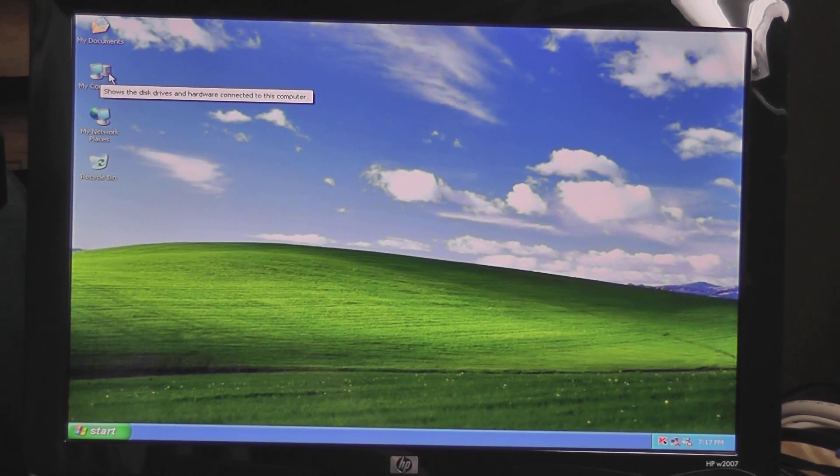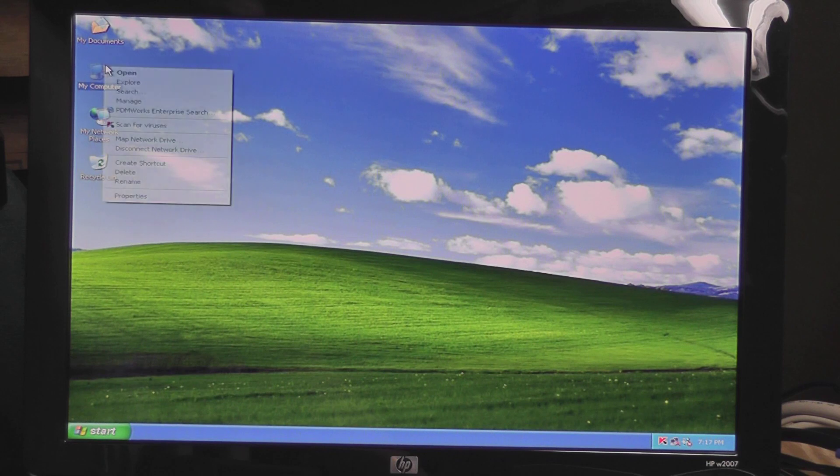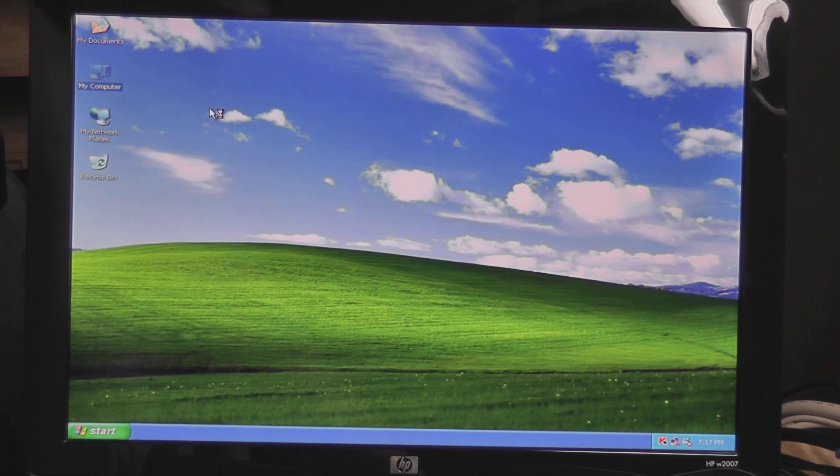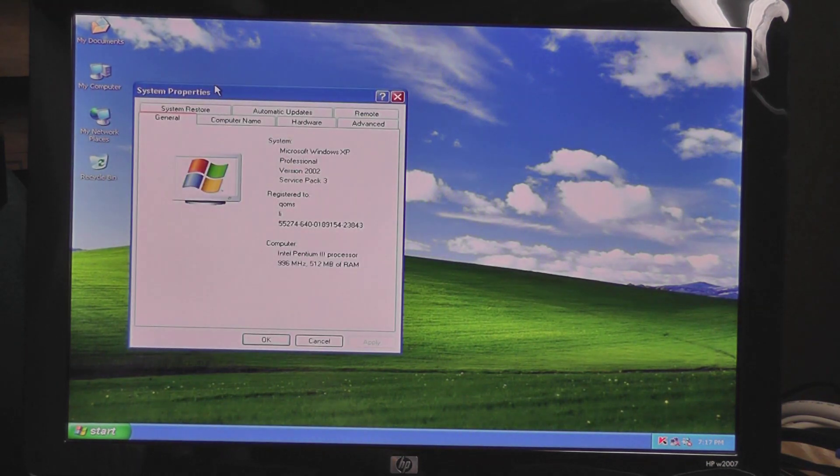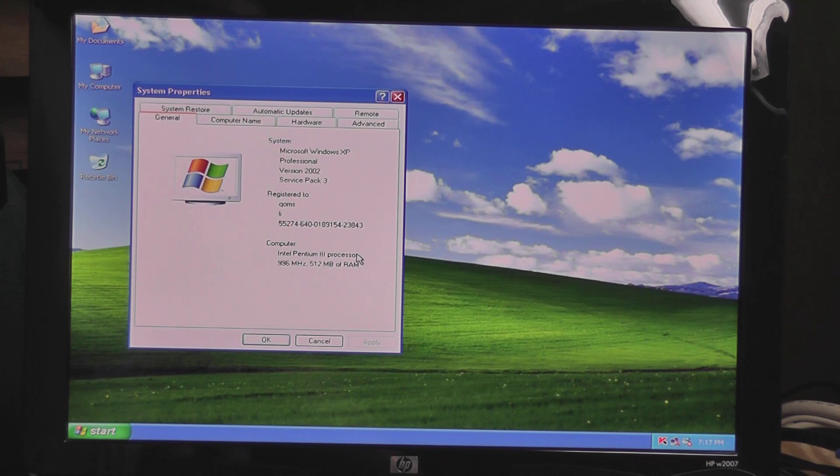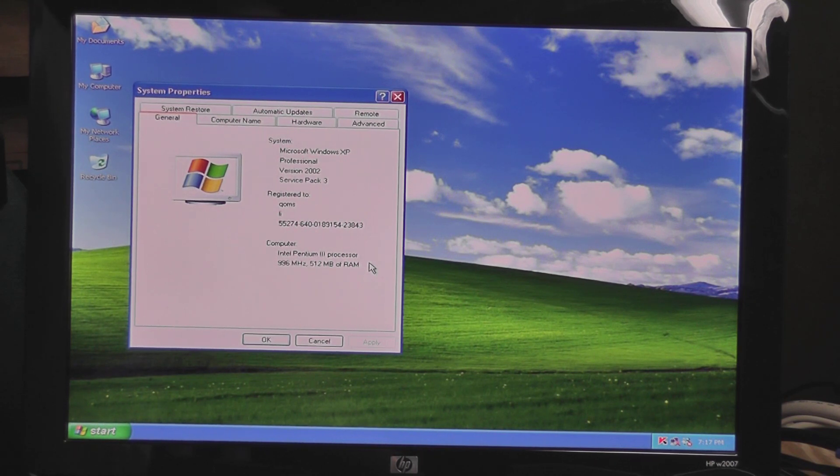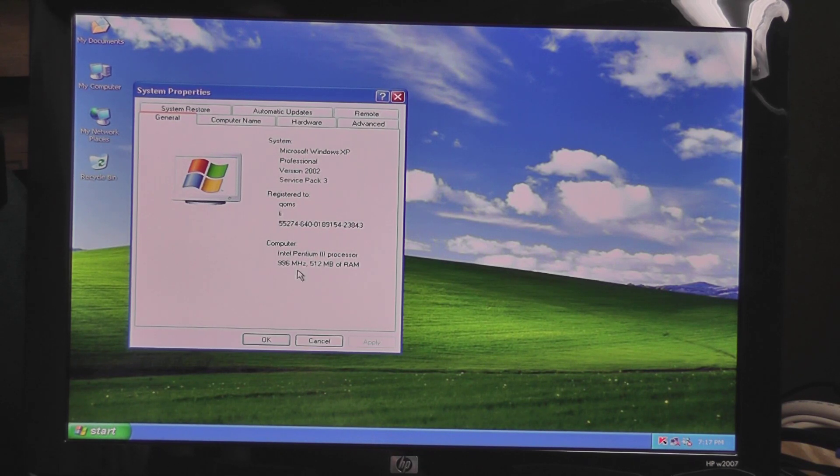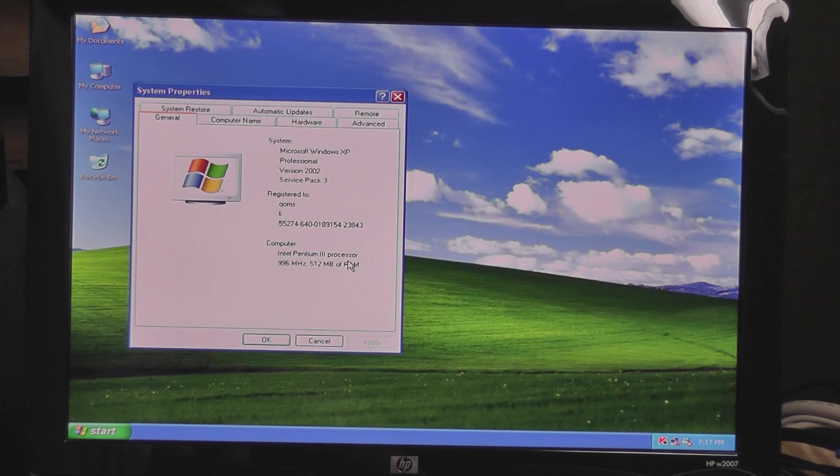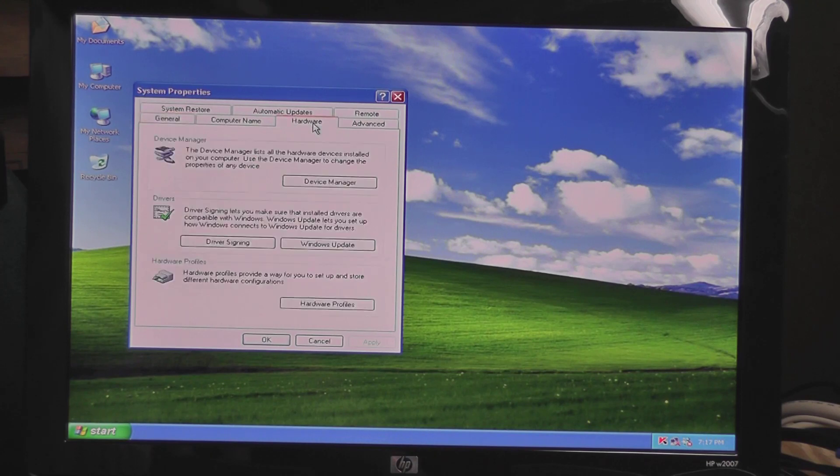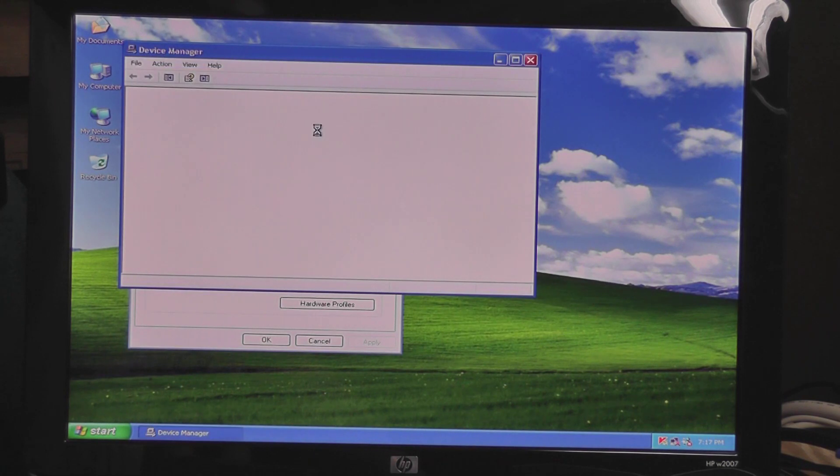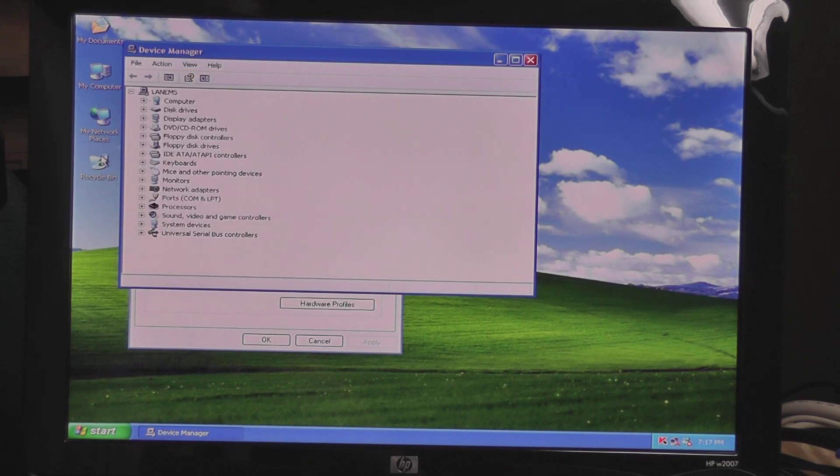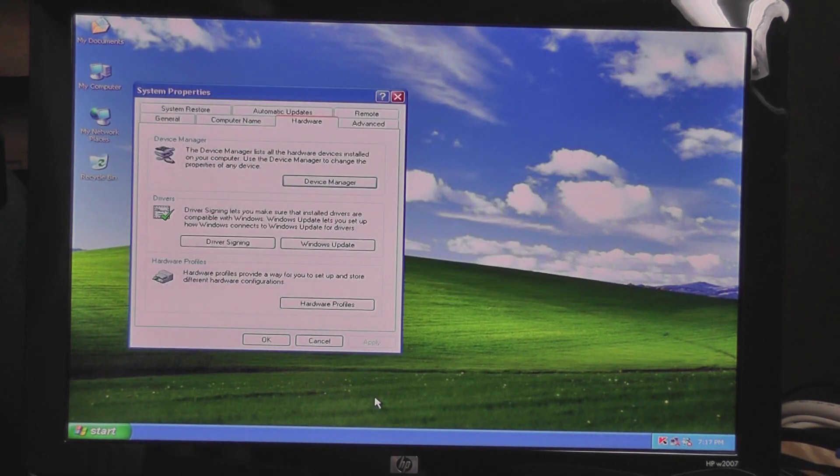All right, let's see what we have here. Okay, so it's a Pentium 3, 996 megahertz, so I take that as a gigahertz. But there you have it, 512 meg of RAM. And nothing out of whack here.